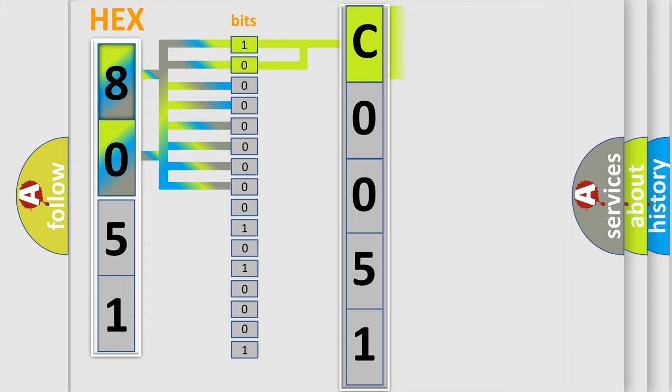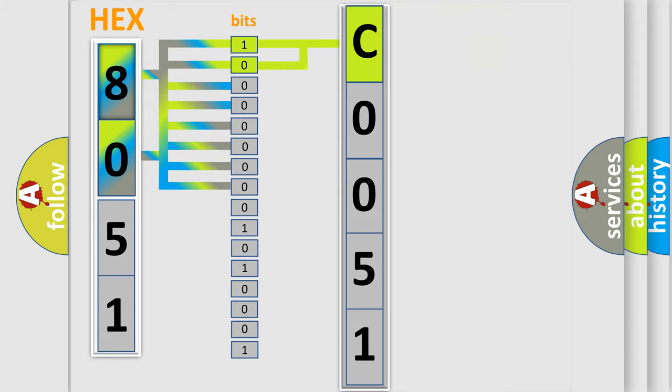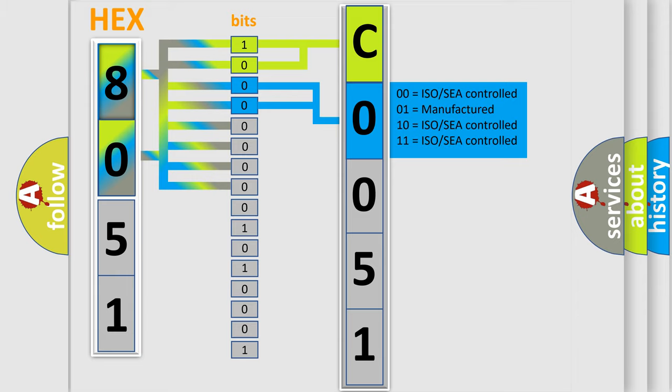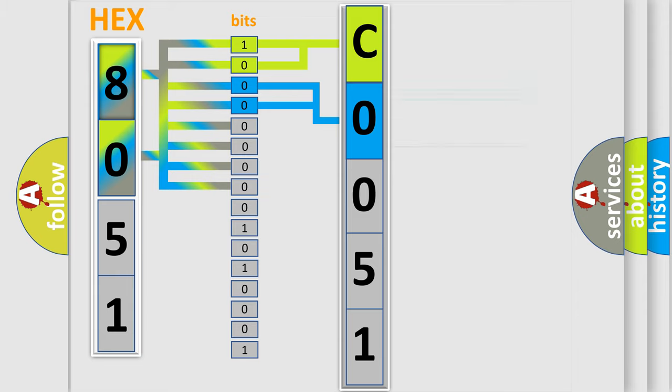By combining the first two bits, the first character of the error code is expressed. The next two bits determine the second character. The last four bits of the first byte define the third character of the code.